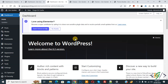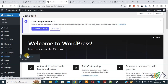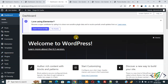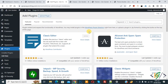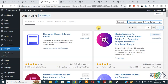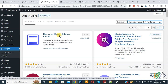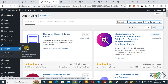We are using Elementor free version plugin, not Elementor Pro. On the left side you see Plugins — click on Add New. We are going to install a plugin to create headers and footers for Elementor free version. In the search field write 'Elementor header and footer builder'. Install this plugin and activate it. After activation, on the left you will see Appearance and then 'Elementor Header and Footer Builder' — click on it.